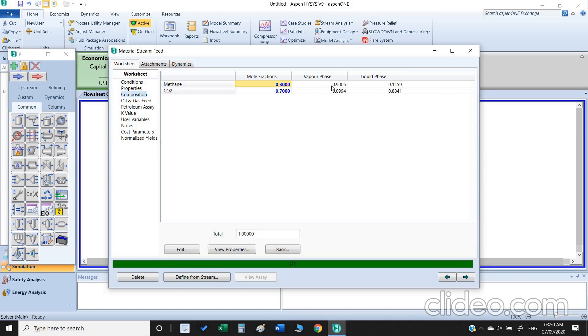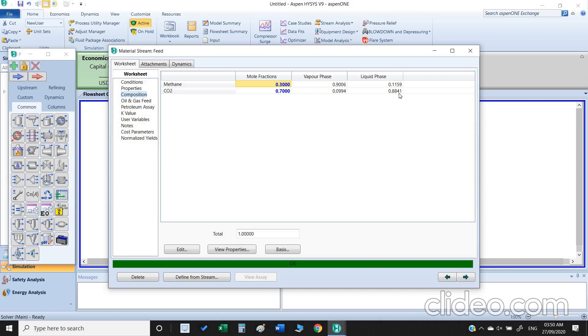We can check the composition of our gas. At this condition the vapor phase has more methane, 90 percent almost, while liquid phase has more carbon dioxide. Carbon dioxide liquefaction temperature is very high as compared to the methane, so that is why at this condition more carbon dioxide turned into liquid.